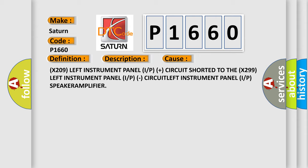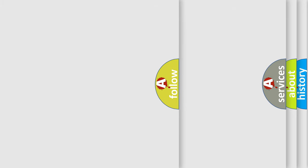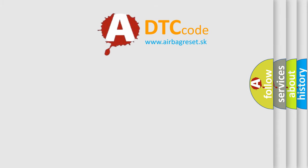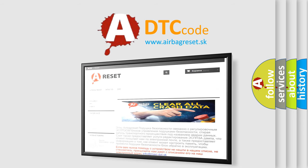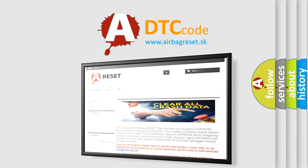Circuit left instrument panel I/P speaker amplifier. The airbagreset website aims to provide information in 52 languages. Thank you for your attention and stay tuned for the next video.